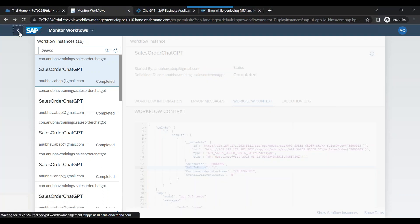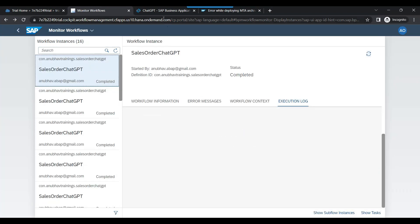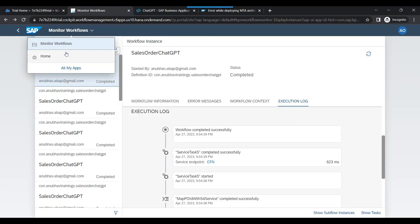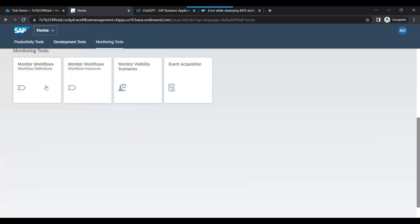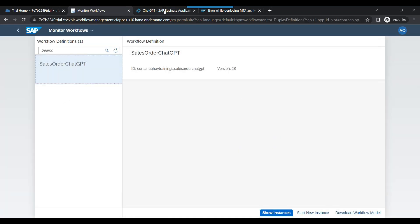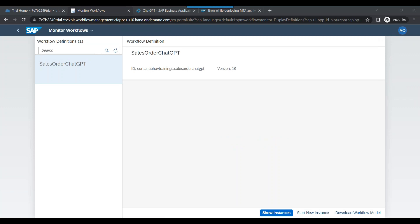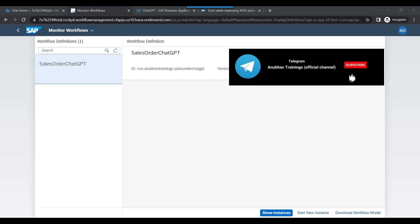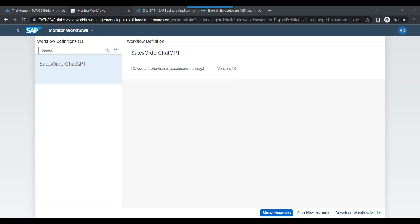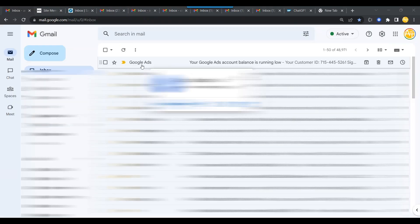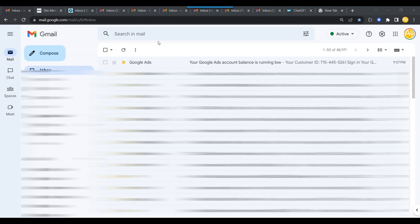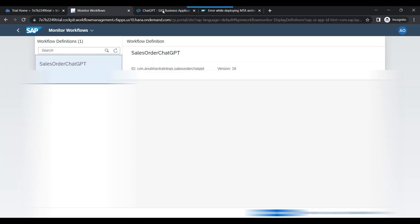Let's go back to the system. I'll also show you my mailbox in a minute. Before I start anything, let me show you my mailbox — at the moment there shouldn't be any new email. You can see the last email is from Google Ads — that's the last email. So let's go ahead and trigger the workflow now.